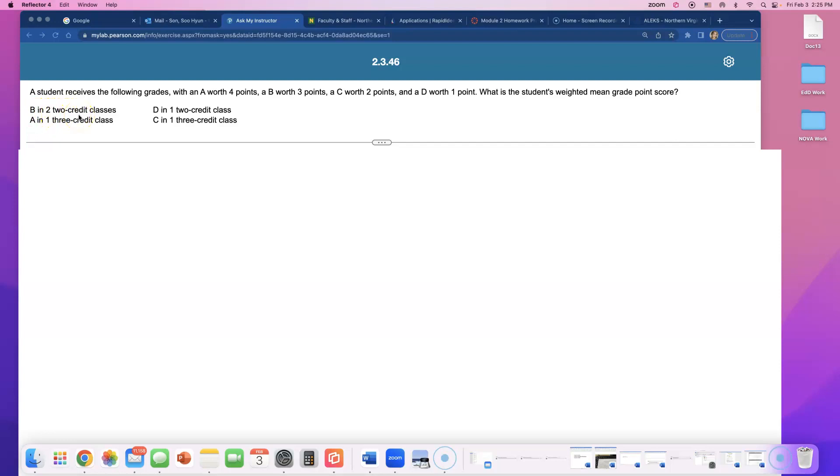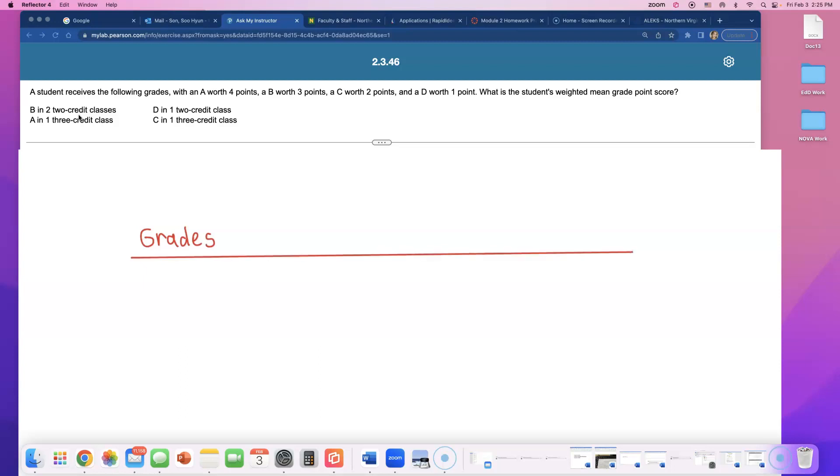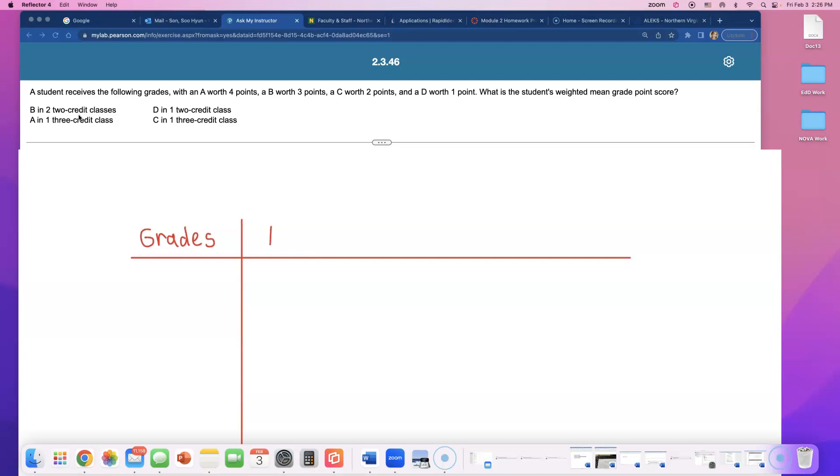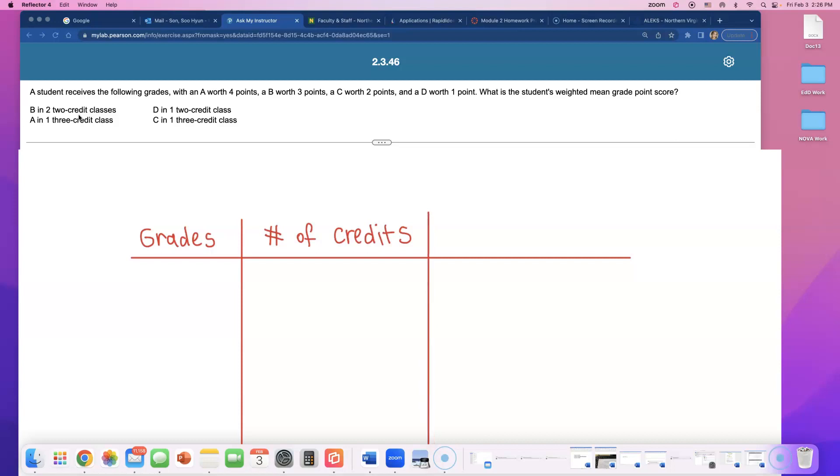Because it says this student has B in 2, 2 credit classes. So I'm going to make up, write his grades over here. I'm going to try to organize this by making a table. And what does he have? His, the number of credits. Because they matter, number of credits. All right, take a look. Let me do this, organize this data in this table.